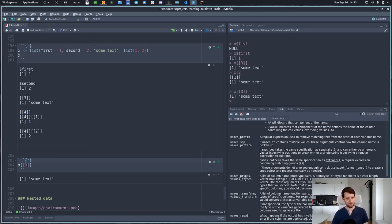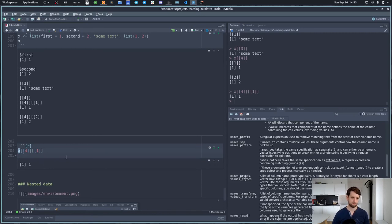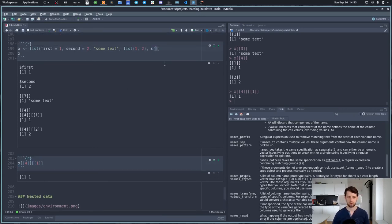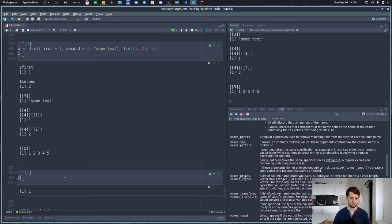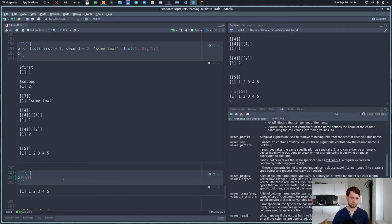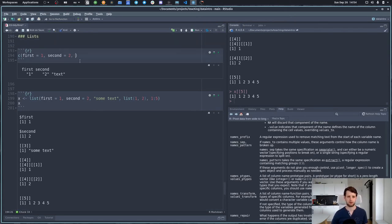When the fourth element is itself another list, we can chain subsetting operations to get x[[4]][[1]], which gives the first element of that nested list. Lists can also contain vectors — say the numbers from 1 to 5. The fifth element is then a vector of numbers 1 through 5, which wouldn't be possible with a normal vector since normal vectors can't have nesting. This is why normal vectors are called atomic — they're not divisible anymore.